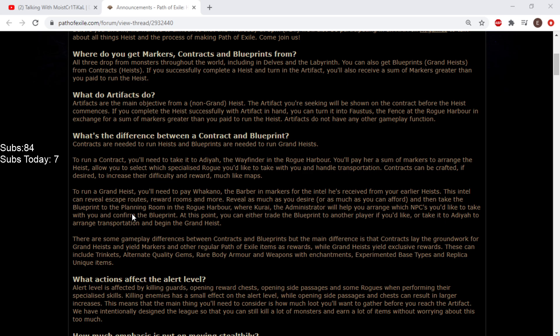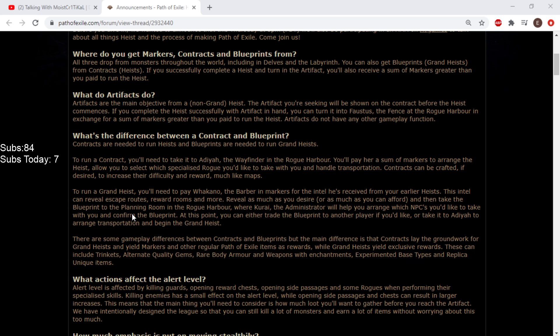You can sell the blueprints at any point. Any point in unveiling. It could be completely revealed, or not revealed at all. You could trade them. So you could set up a grand heist for somebody else and then give it to them. Cool.